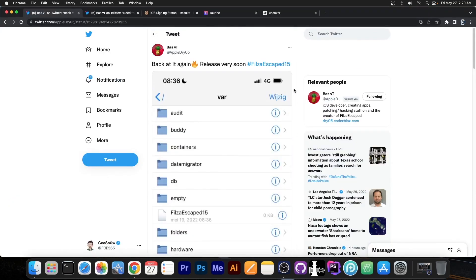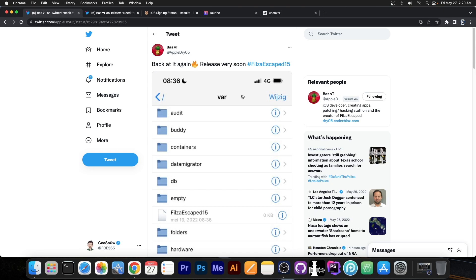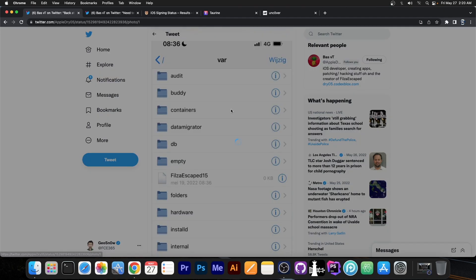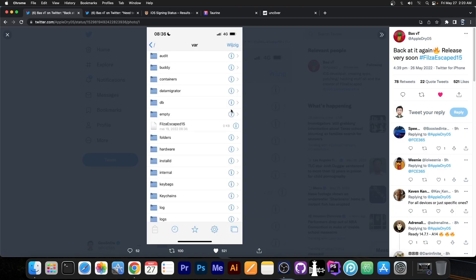So a couple of hours ago BassVT, who has been historically developing the FilesEscaped for iOS 14, 13 and so on, has posted this quote: back at it again, release very soon, hashtag FilesEscaped, with a picture of Files basically running on their device with the FilesEscaped file created there.